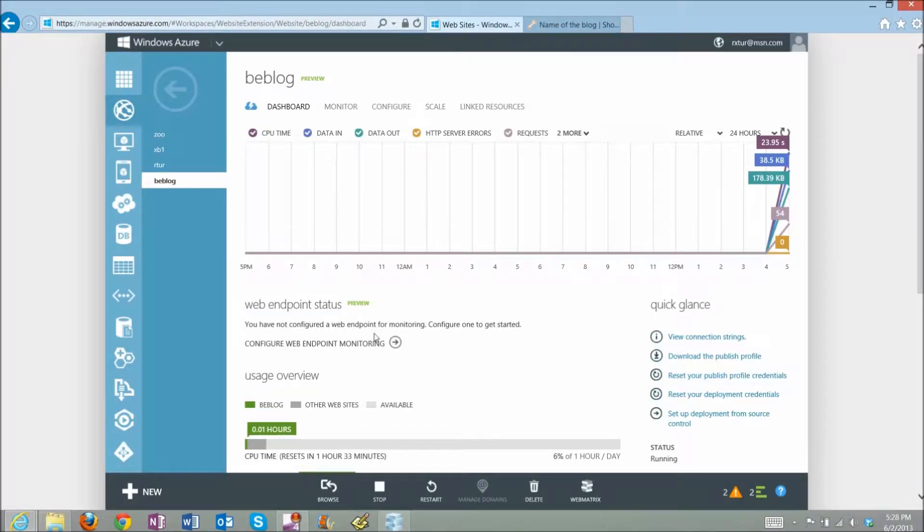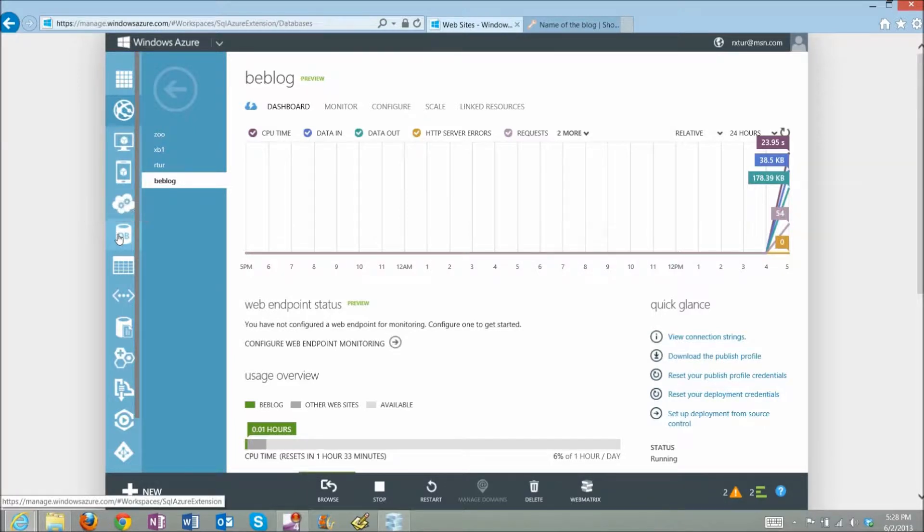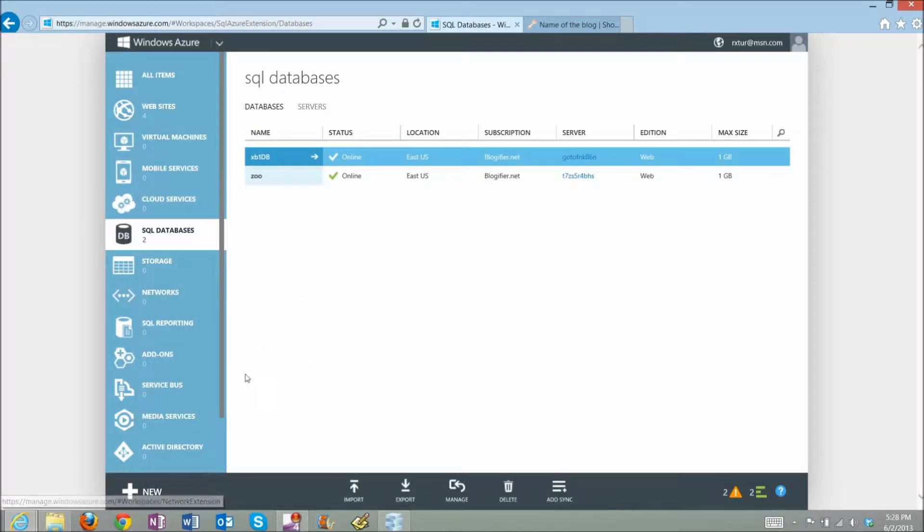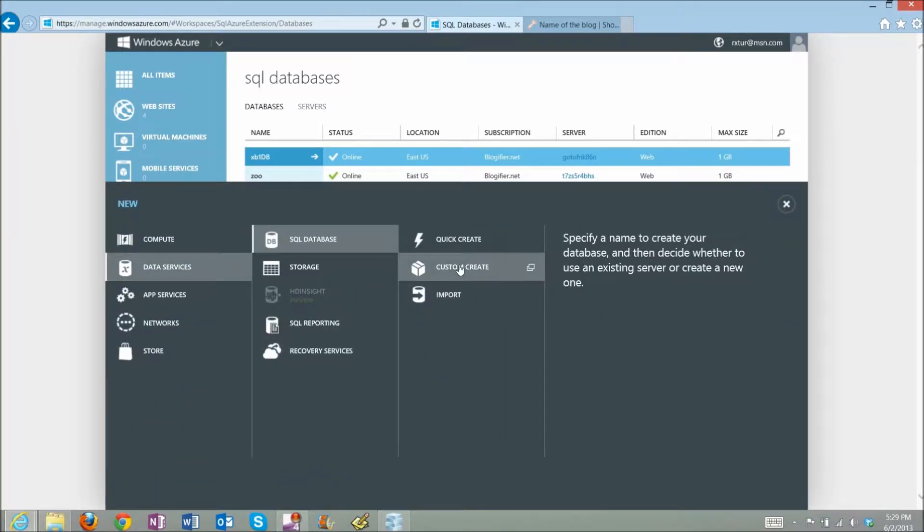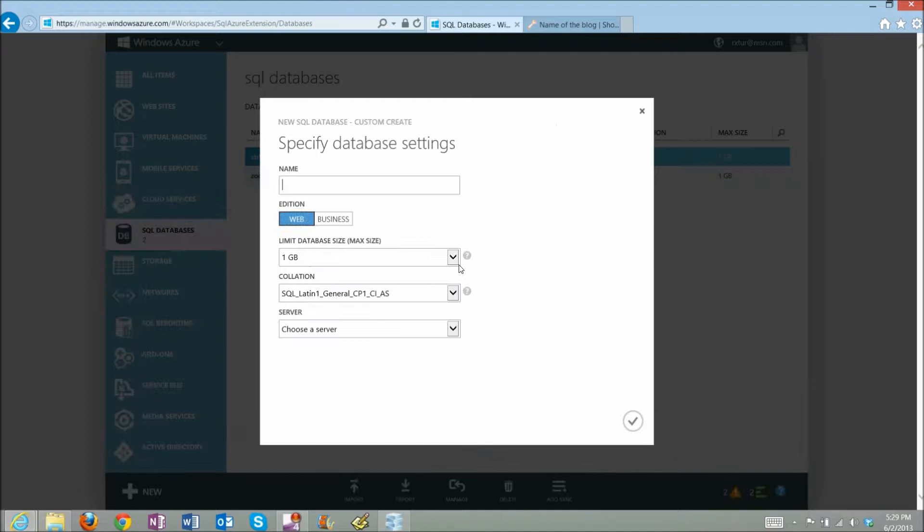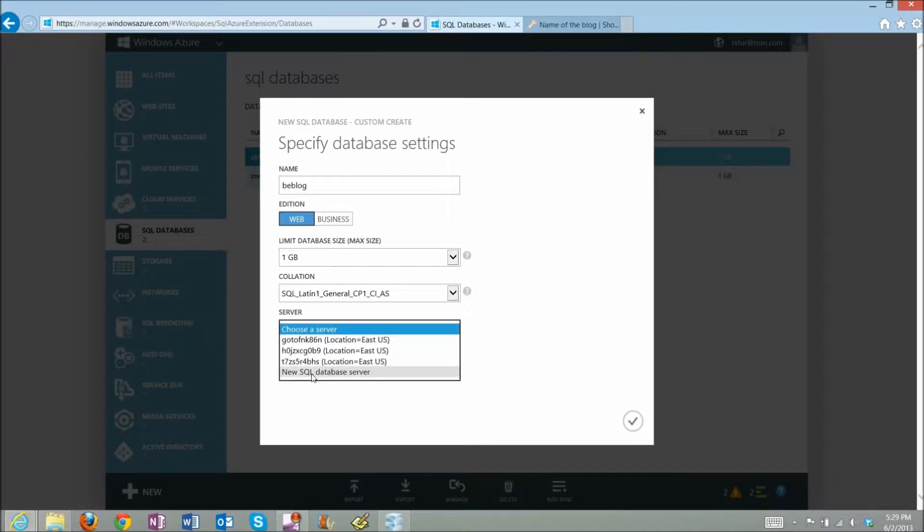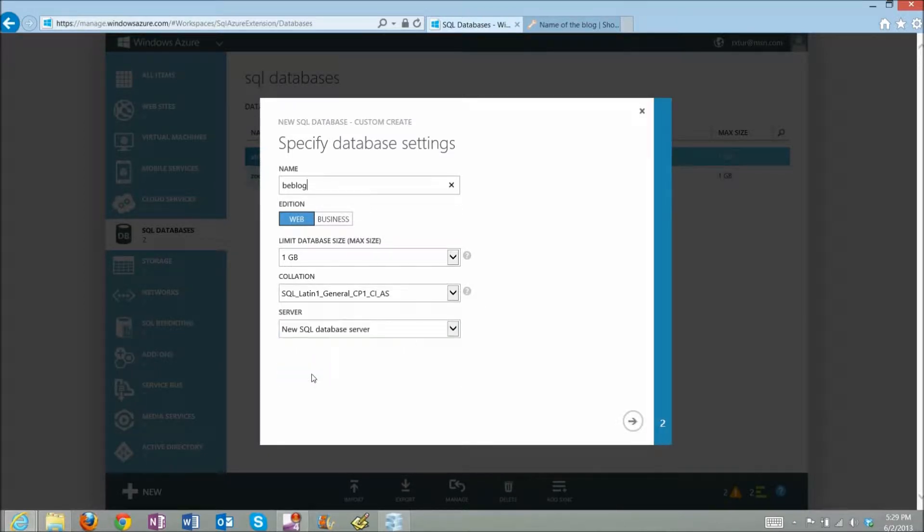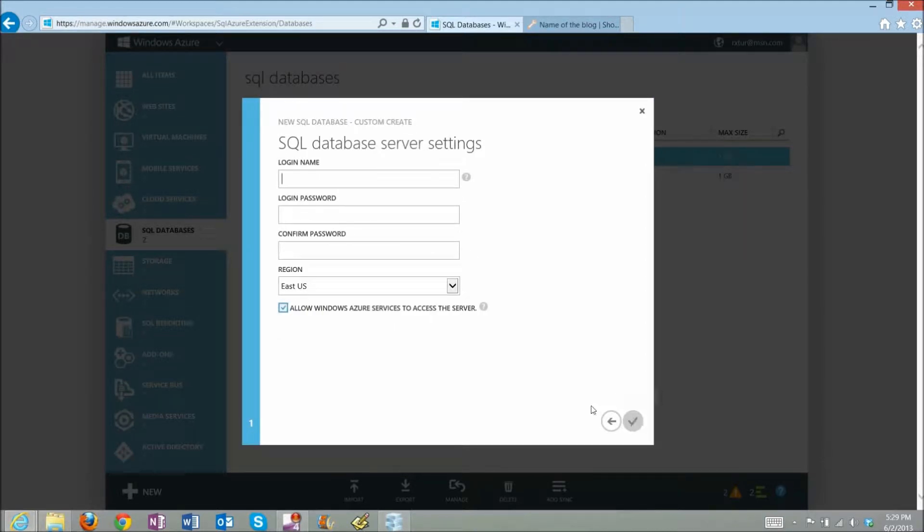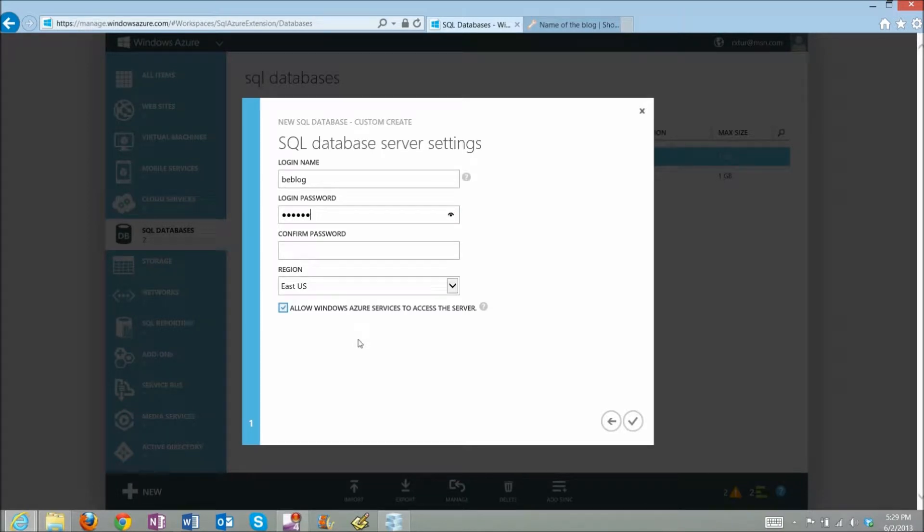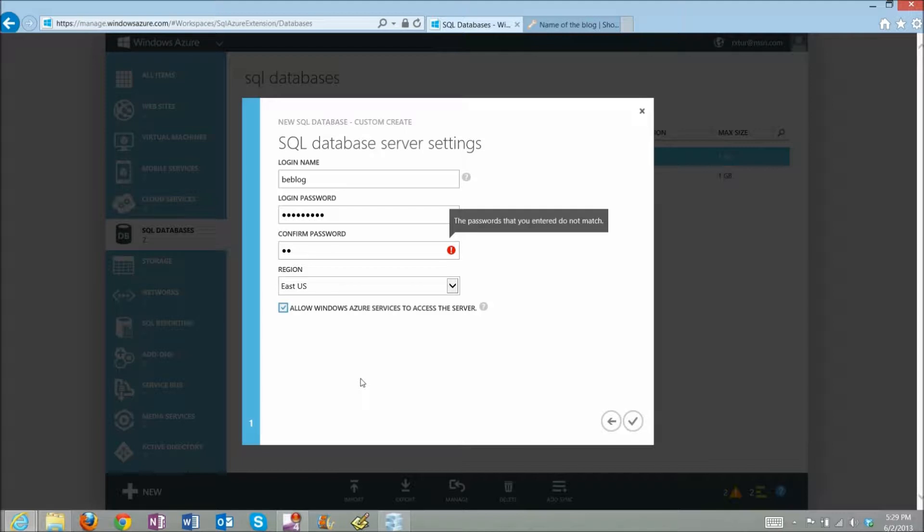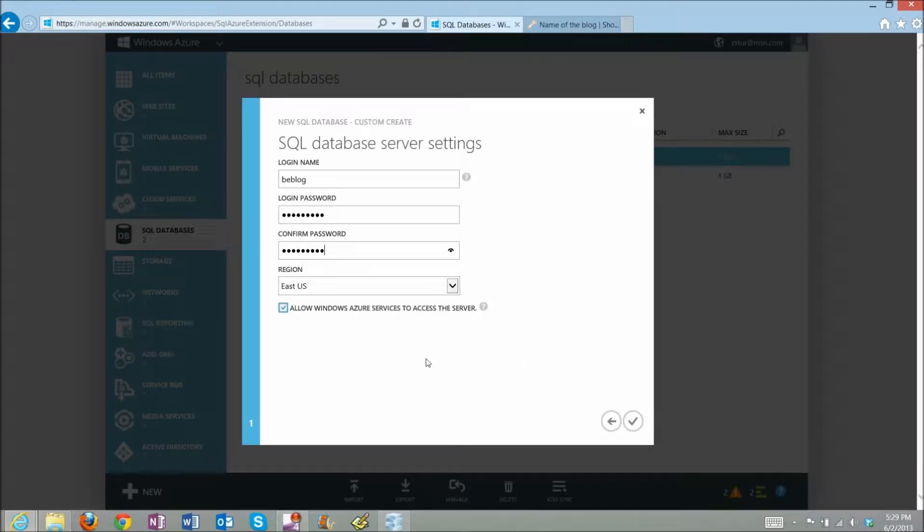If I go back to Azure, here I can create a new database. I have to create a new database. This is a SQL Server database. I select Custom. I'll give it a name, beblog, which is the same as my website name. I want to create a new database server. Login name, just beblog to make it simple. I'll give it a password. Looks good, and just click Create.